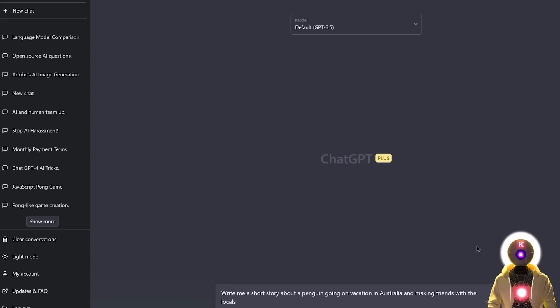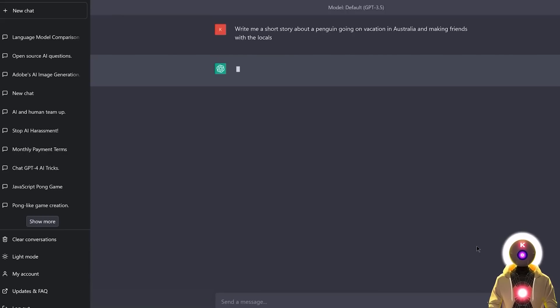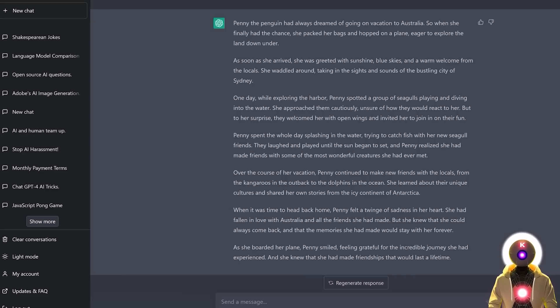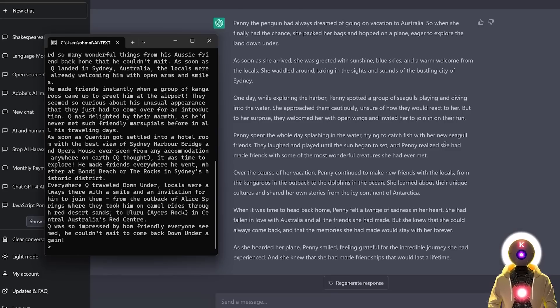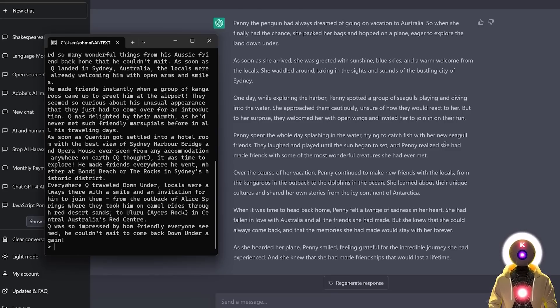And now if I write the exact same thing in ChatGPT, I actually got a very similar sounding story about a penguin called Penny that went on vacation in Australia and made friends along the way. And to be honest with you, I wouldn't be able to tell you which one is really the best one. There are very similar stories written in a very similar way.